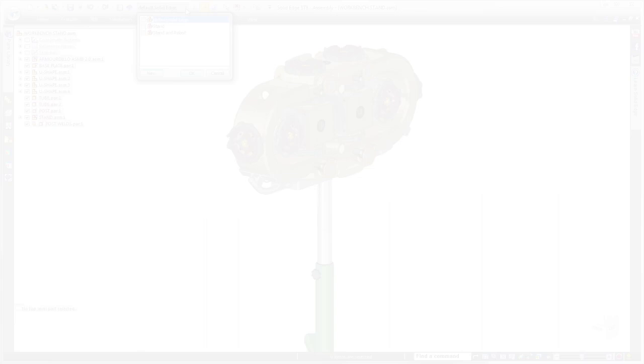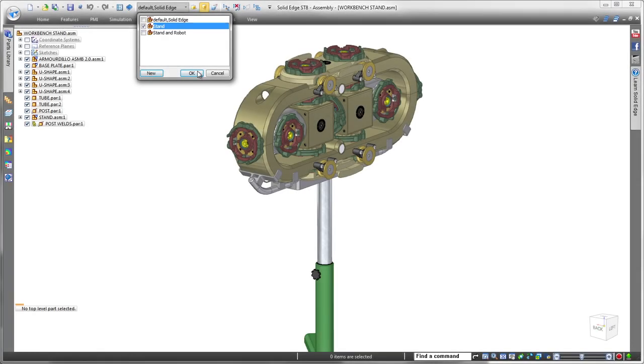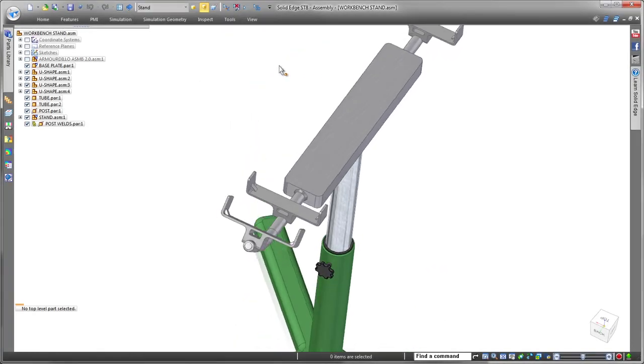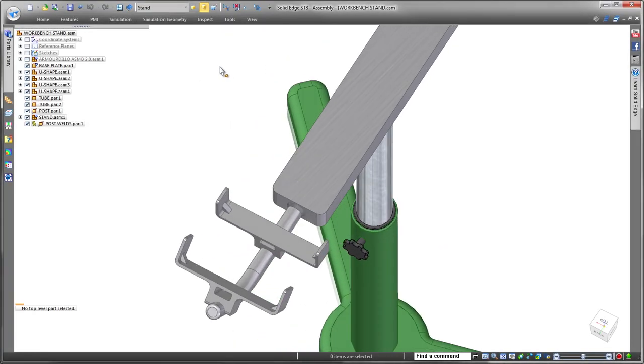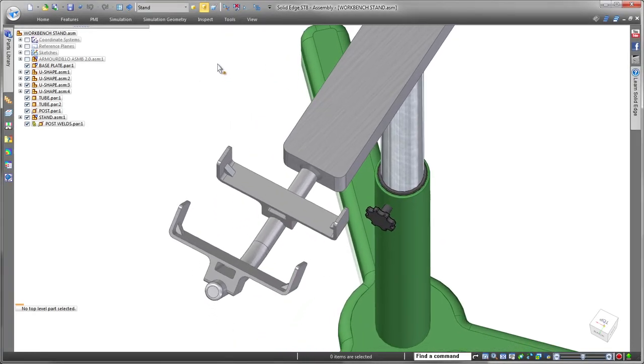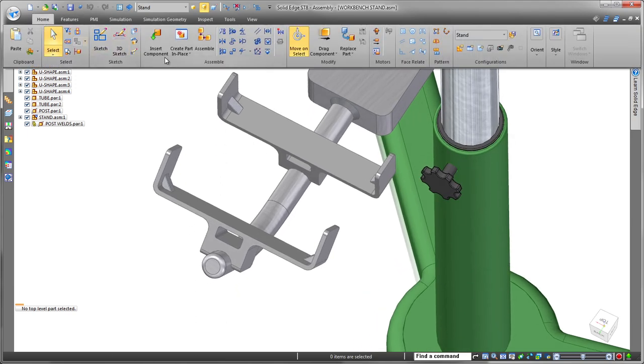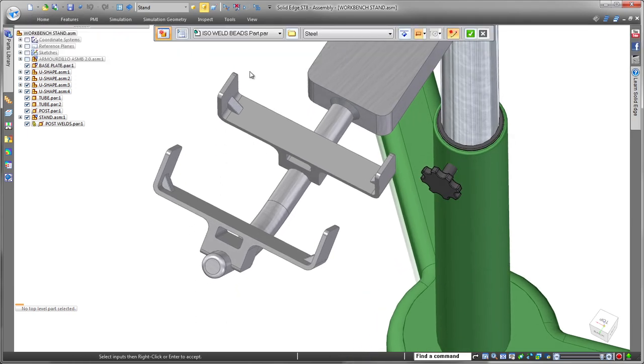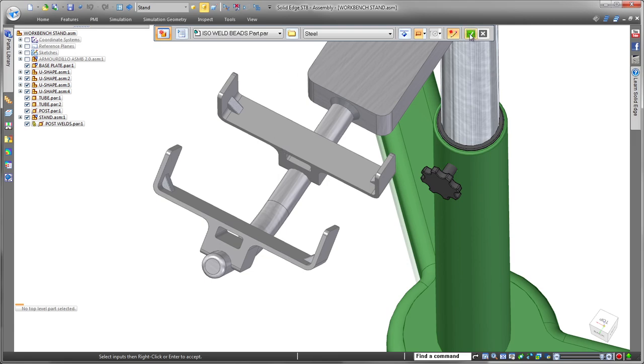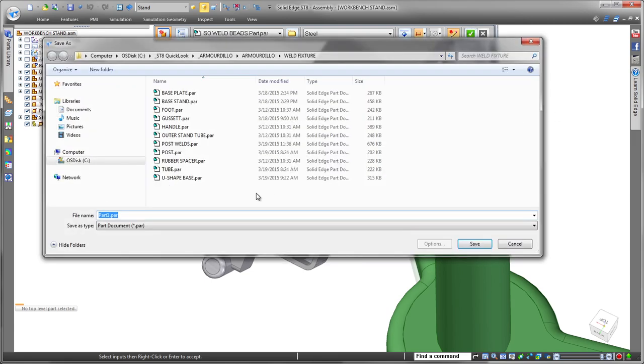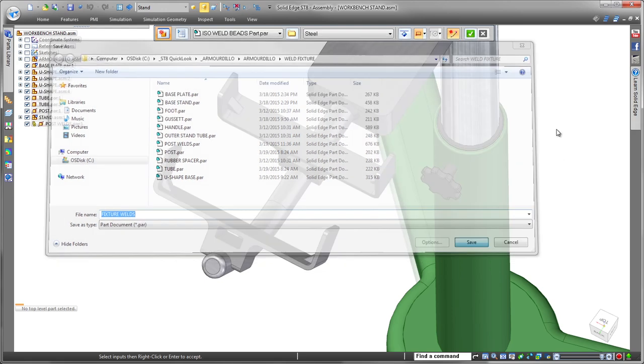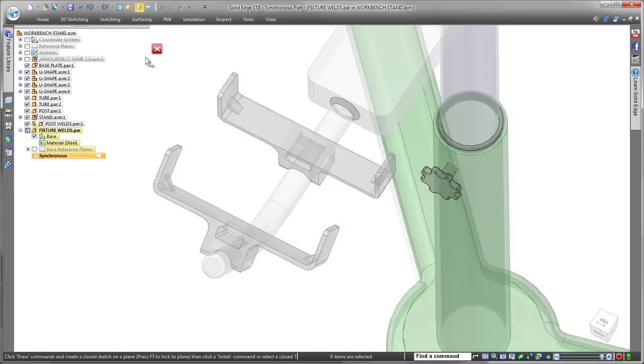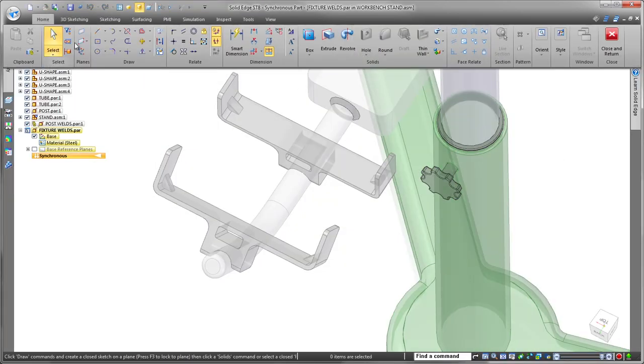Streamlined weldment design is delivered in Solid Edge ST8. The ability to create weld beads within the part environment gives you flexibility with the use of standard weld bead commands, part modeling techniques, or a combination of the two. With weld beads defined in the part environment, you have full control of the material definition, appearance, and access to their mass properties.